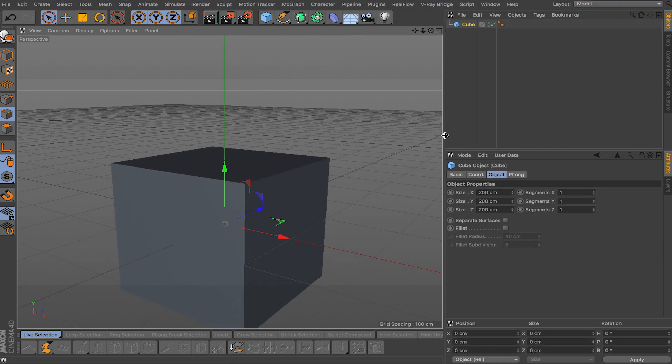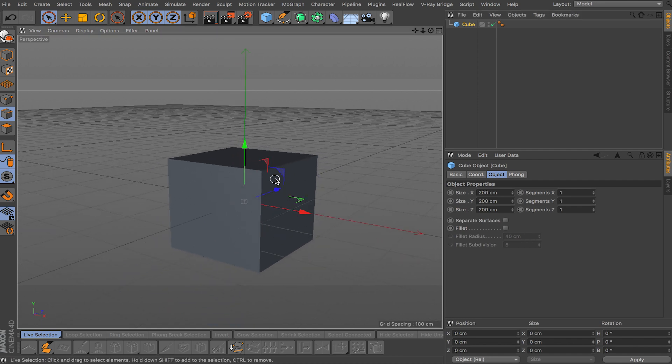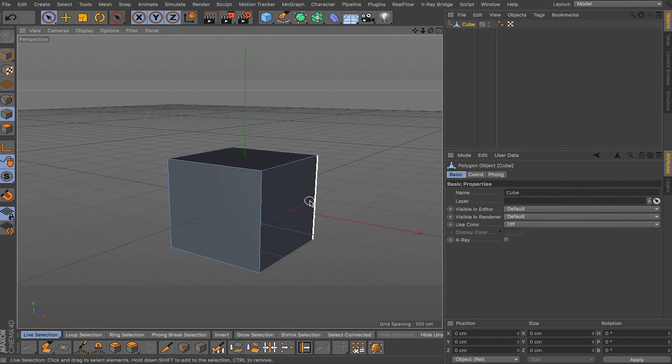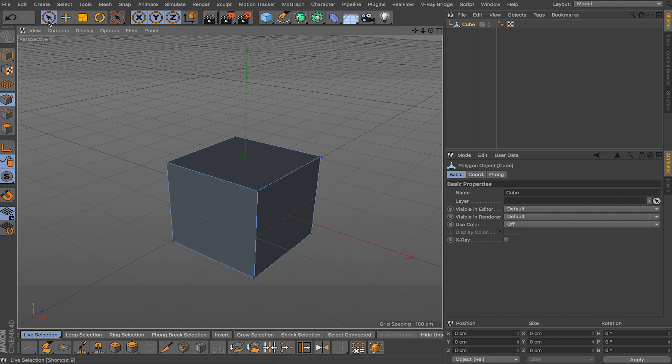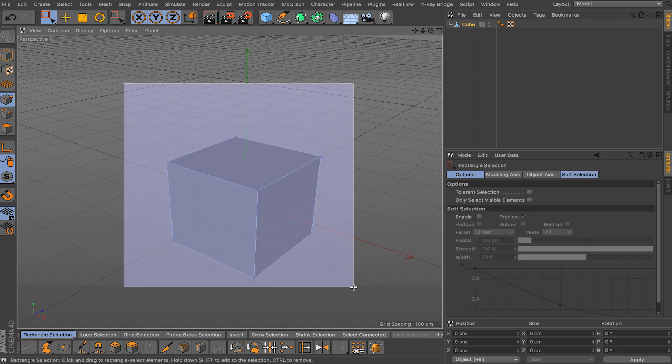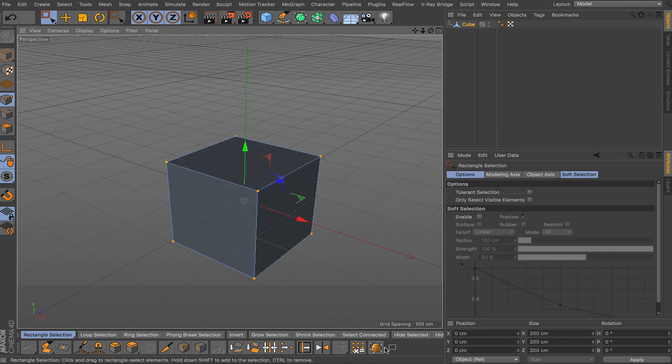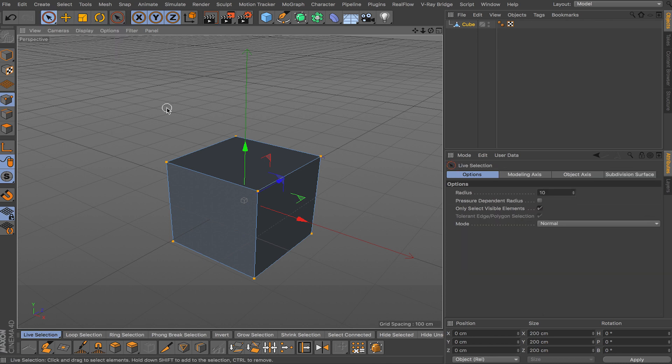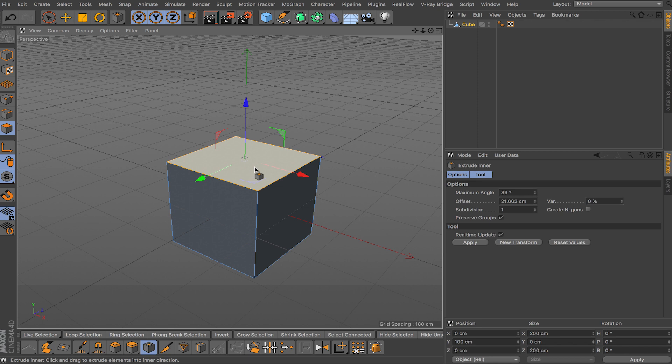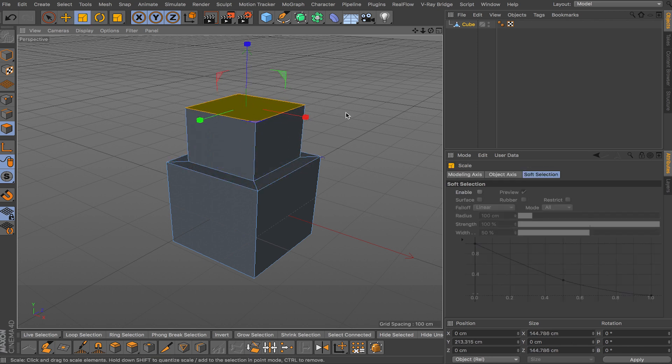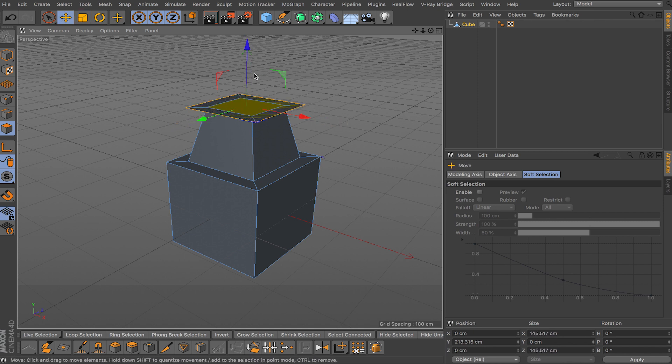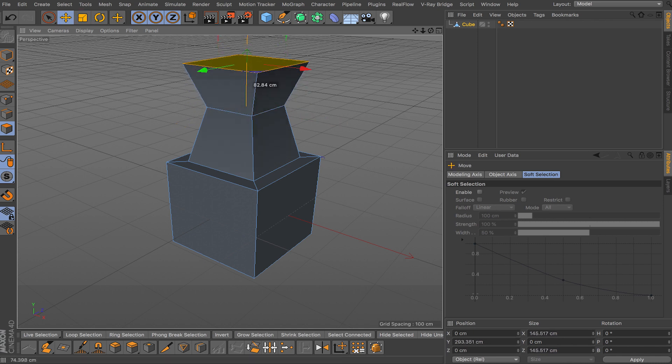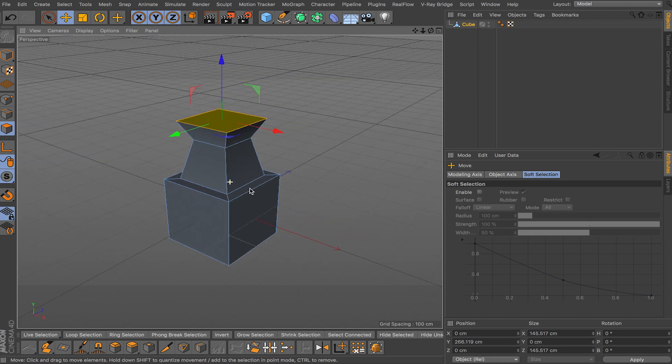So let me just model something real quick. Grab this cube, make it editable by clicking C. Let's optimize the points real quick. Select all the points, right click, optimize, and let's select this face and then enter extrude, then extrude up, maybe scale it down, extrude again outwards and then pull that up. So we have this little shape here.